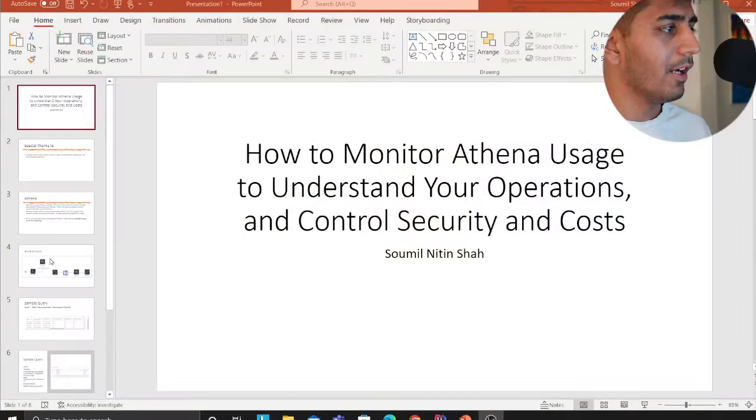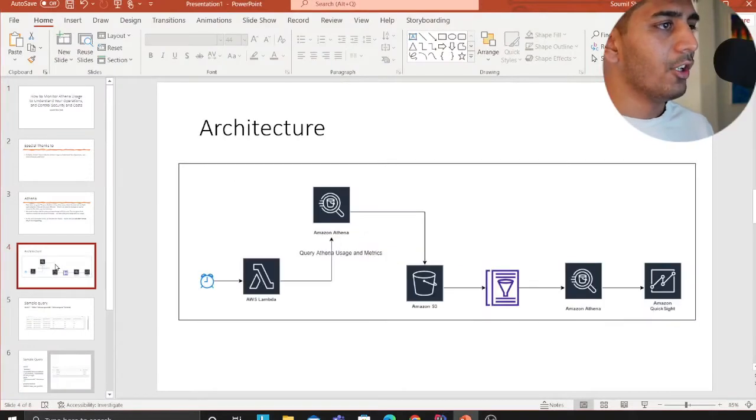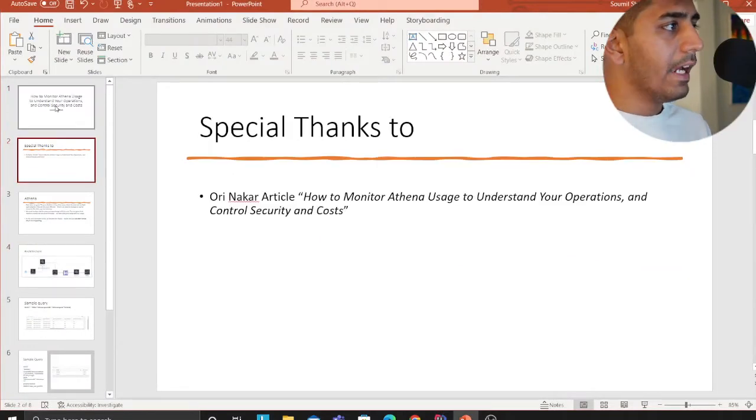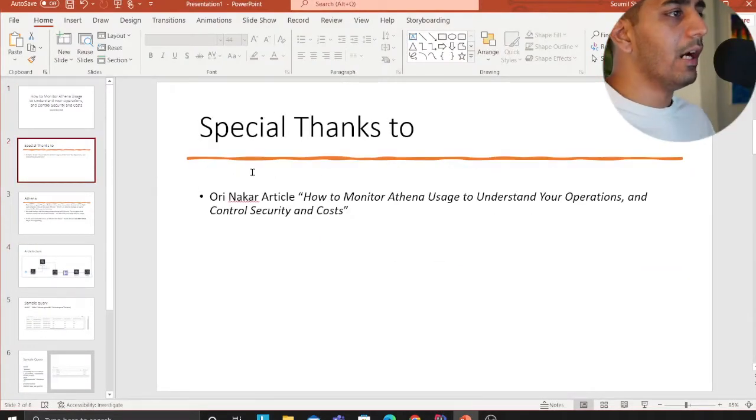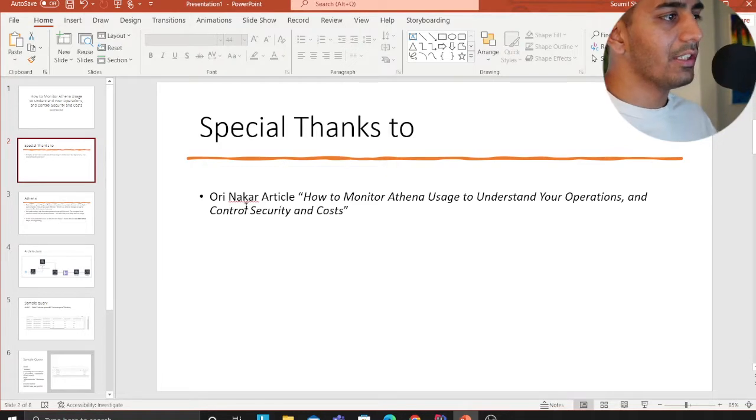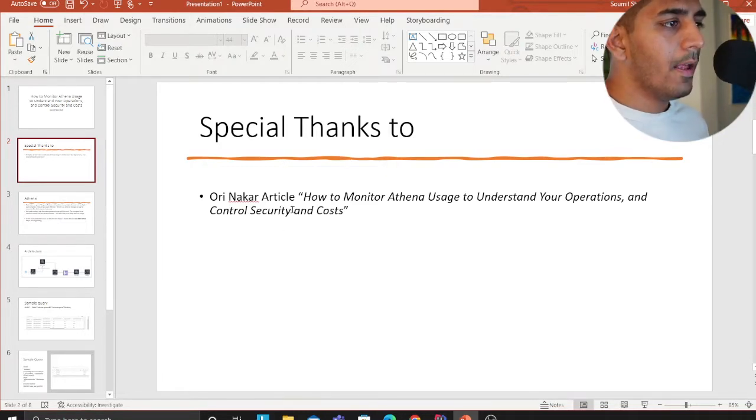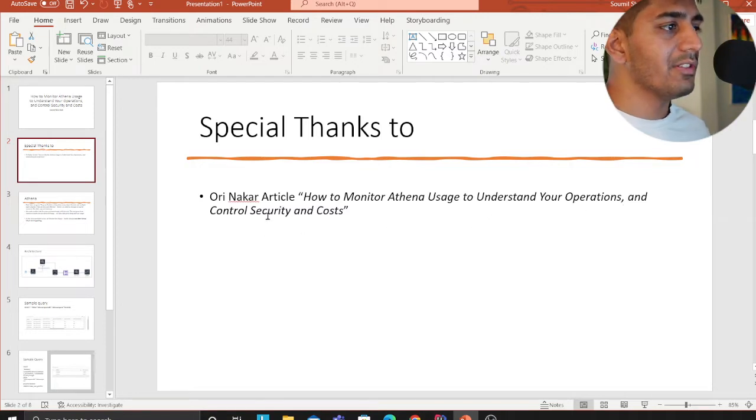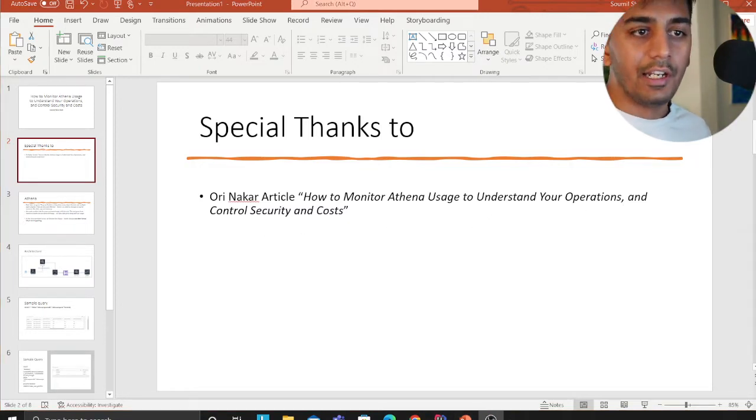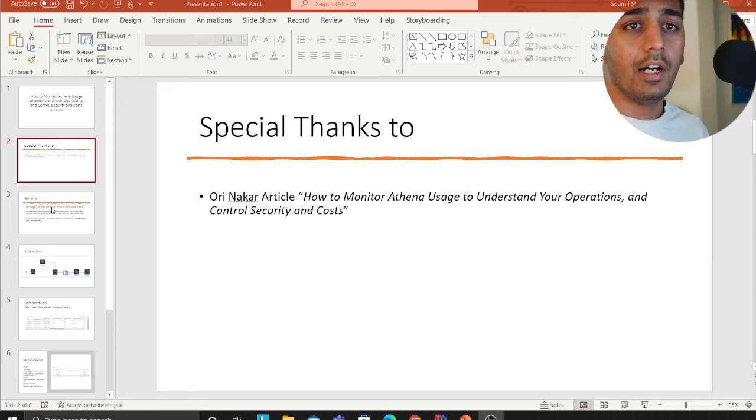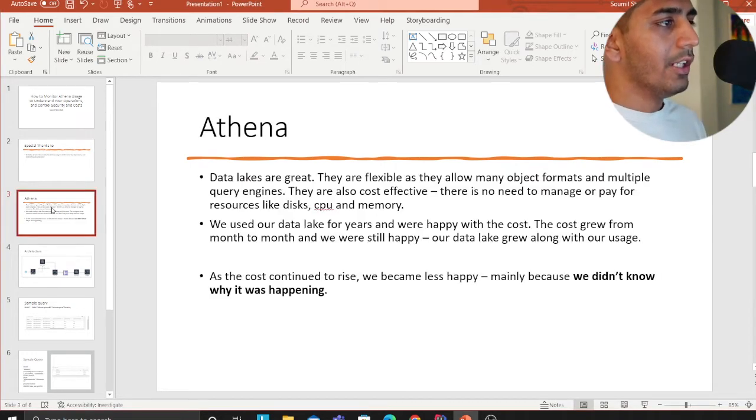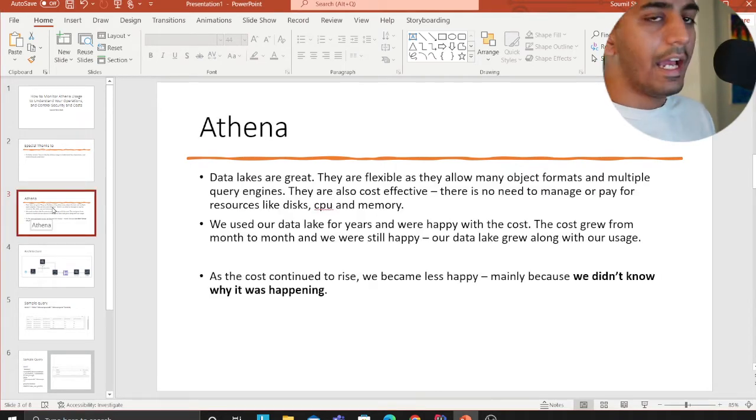Let me go over the architecture. But before that, I want to say a special thank you to Ori Naker in the article how to monitor Athena usage to understand the operations and control security cost. It's a great article which provided a lot of insights. Let's get started, I have a lab and I'll be showing you the code as well.